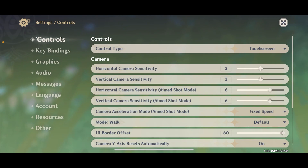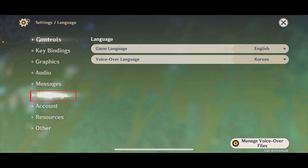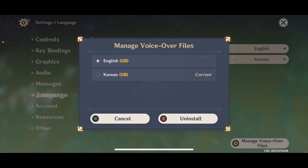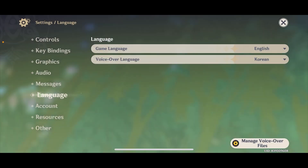Once you're in the settings page, go to Language. At the bottom, you can see 'Manage Voiceover Files' — click on it. If you have downloaded multiple voiceover files, like me — I have English and Korean — you can delete some of them because voice files take up a lot of storage. I want to remove Korean, so I'll select Korean and click Uninstall. The game audio will be uninstalled and you'll free up some space.